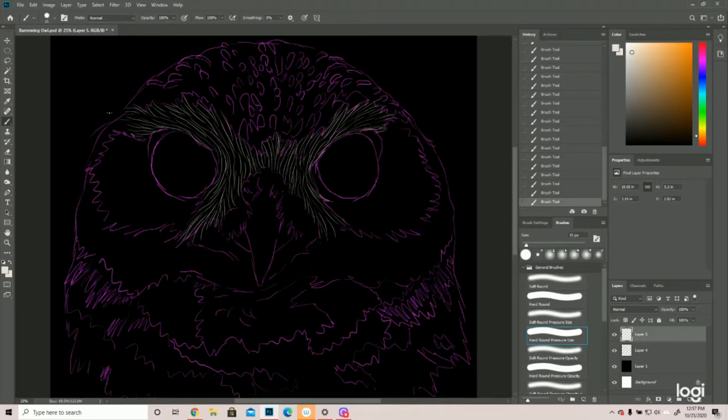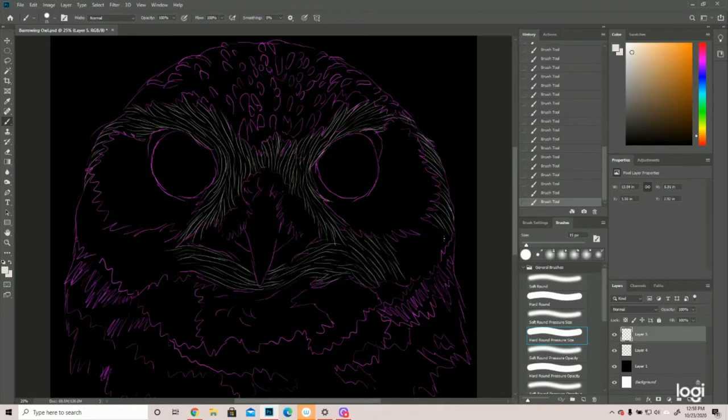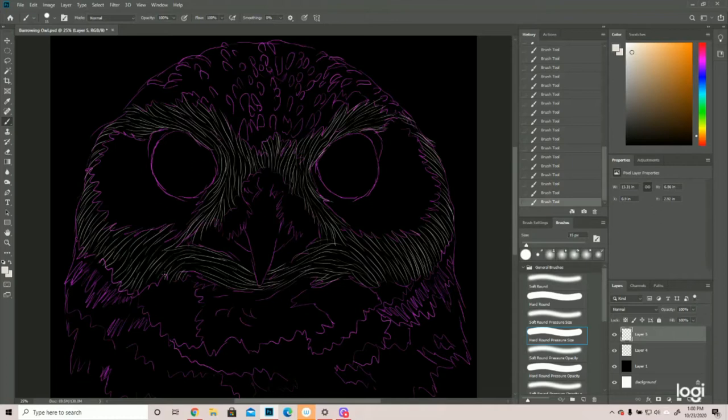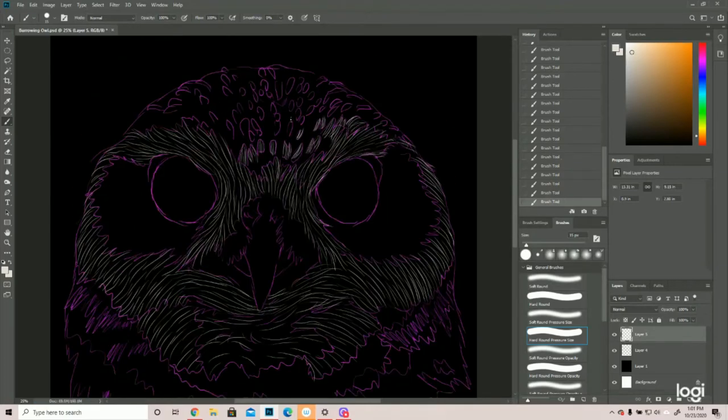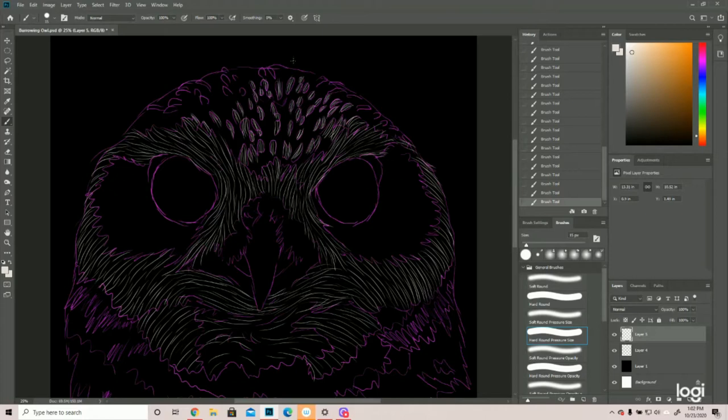So burrowing owls have a couple of different colors to them. They have white, and they have kind of a lighter brown, and then a darker brown. So a bit easier to fill in than the great horned owl.